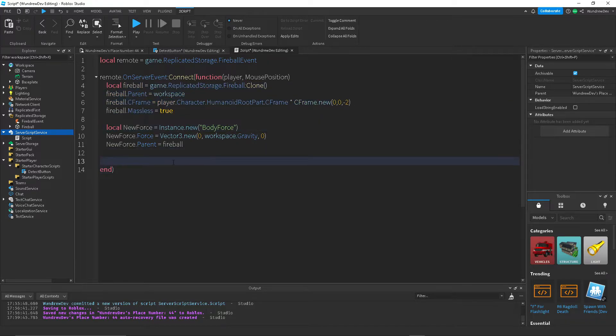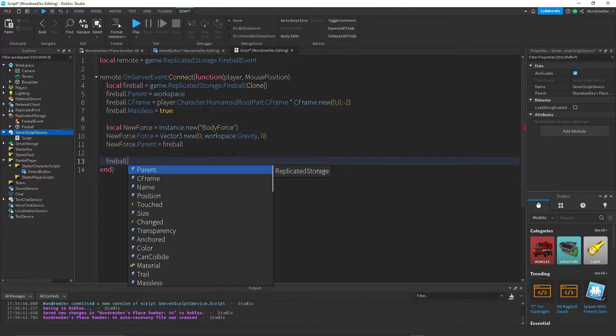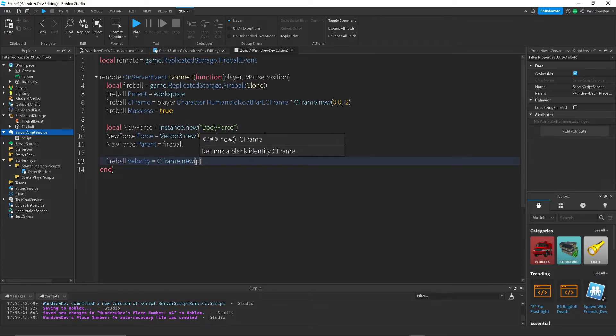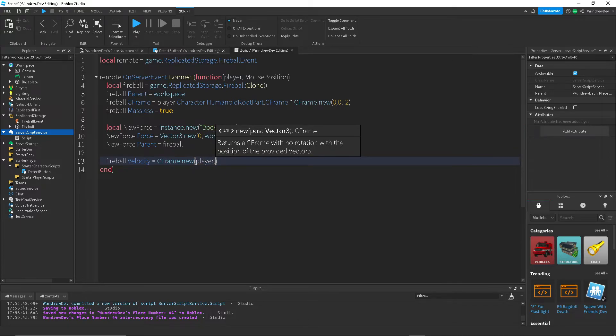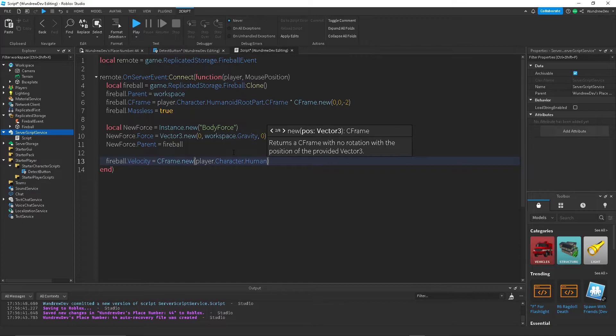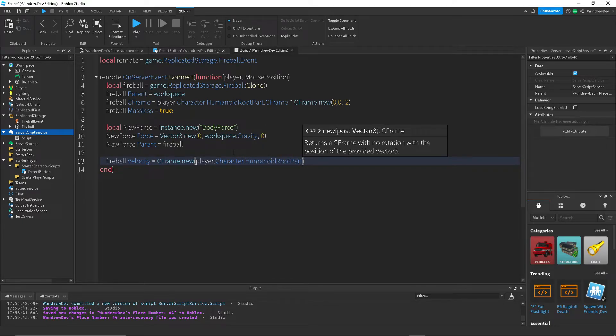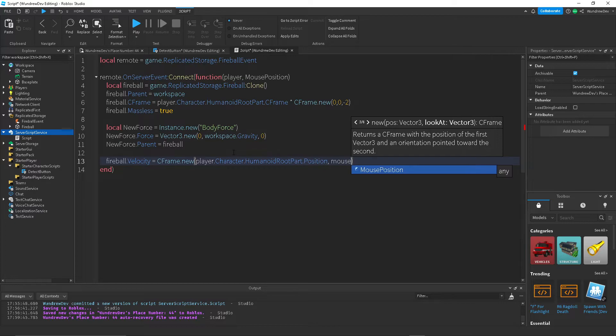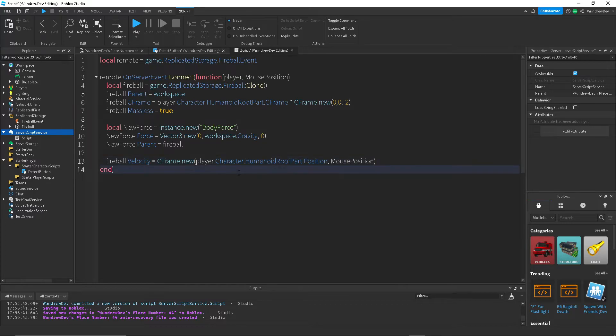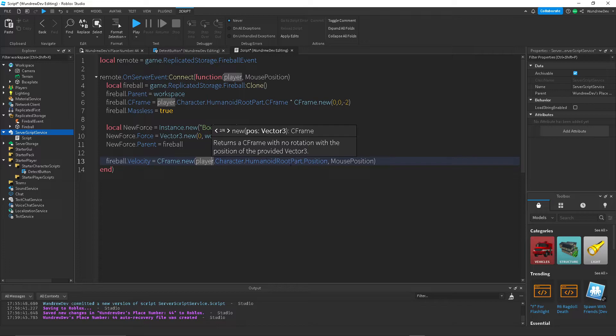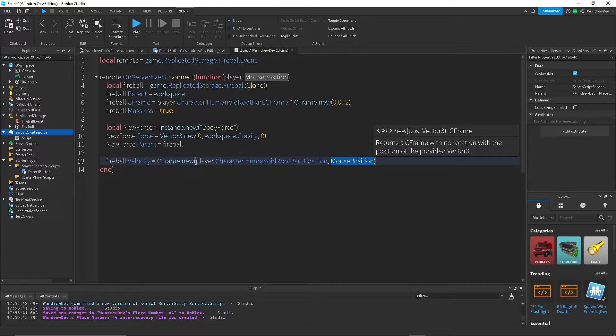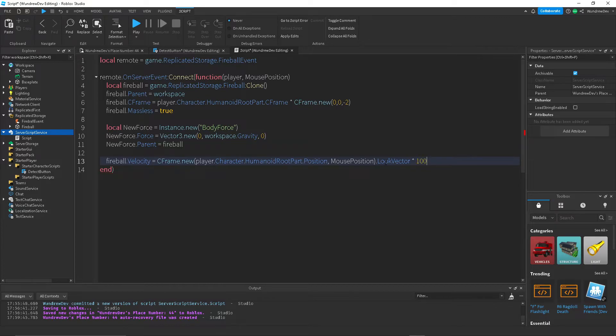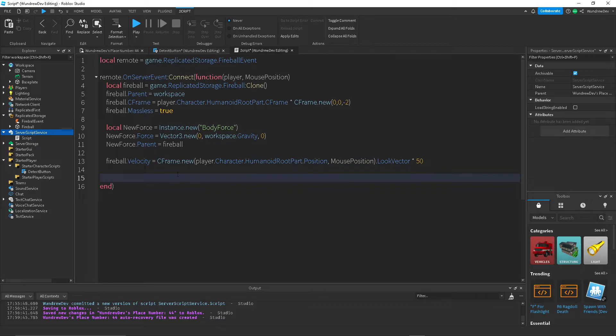Next, we want to actually set the velocity of the fireball to make it move. So, we're going to do fireball.velocity. We're going to set that equal to a new C frame value. And, first thing we're going to do in here is get the player.character.humanoidRootPart. So, this is creating a new C frame value. It's going to be starting at the humanoid root part position, and then it's going to go to wherever the mouse is located. Then, we want the look vector, and then multiply that by, let's do, you can do 100, maybe 50. So, now we're able to create a fireball, and the fireball moves, so we have no problems there.